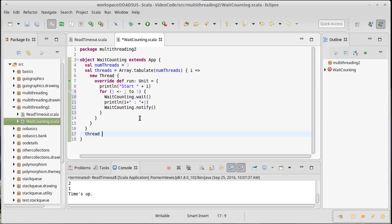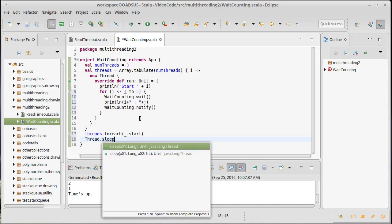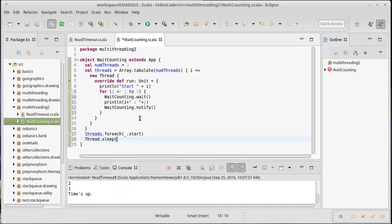After we've built all of those threads, we need to start all of them, so we do a forEach on them and tell them all to start. I'm going to sleep the main thread for a little while so that all of the other threads have a chance to get going — I'll sleep the main thread for one second. Then we want to wake up one of the threads.